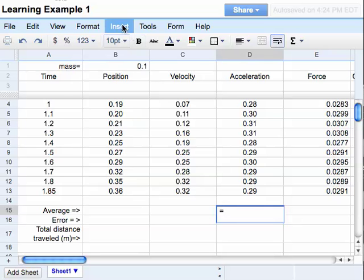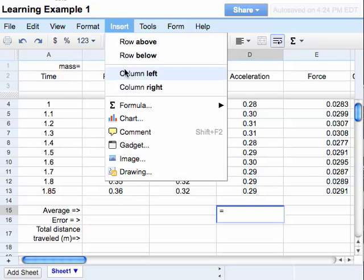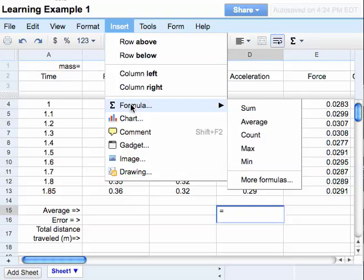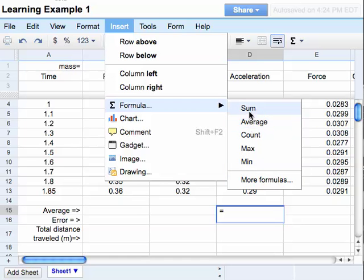Then I'm going to go to insert and down to formula. And it gives me a short menu and then more formulas. In this case, I can just do the average. I could do sum and count, or I can just do average, and there is a difference. Right now I'll just do the average formula. So I'll click on average.